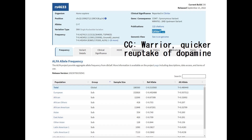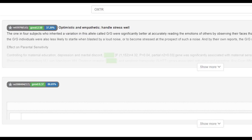According to his genotype in this variation in COMT, he was a warrior, which means quicker reuptake of dopamine, less dopamine in the system. This is a pretty typical genotype for everybody outside of Europe. And he did not have derived OXTRs, so he did not have the sociopath gene.